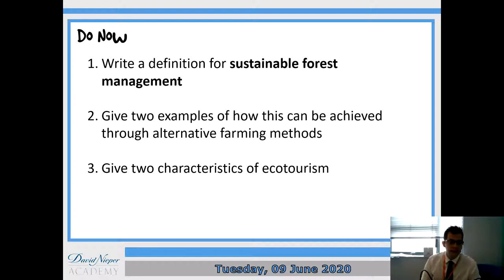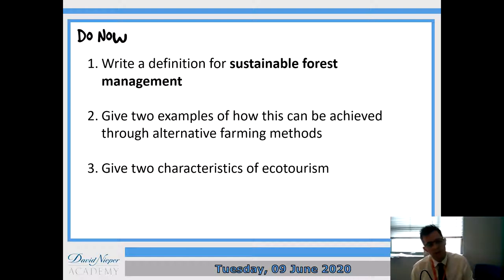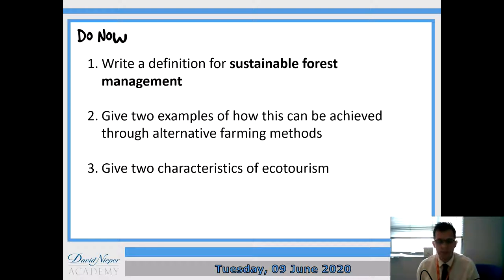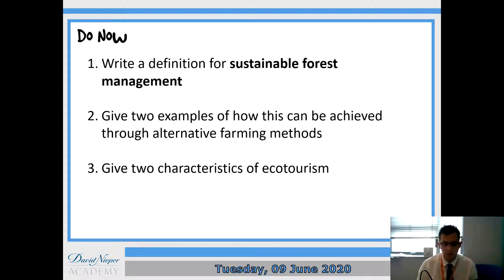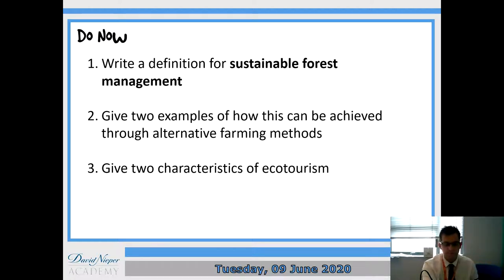In the back of your exercise book, I'd like you to have a go at this do now task, based on what we talked about last lesson. I want you to write a definition for sustainable forest management, give two examples of how that can be achieved through alternative farming methods, and give two characteristics of ecotourism. You can do those whilst the video is paused - try from memory but you can consult your notes if needed. Pause the video now and press play when you're done.